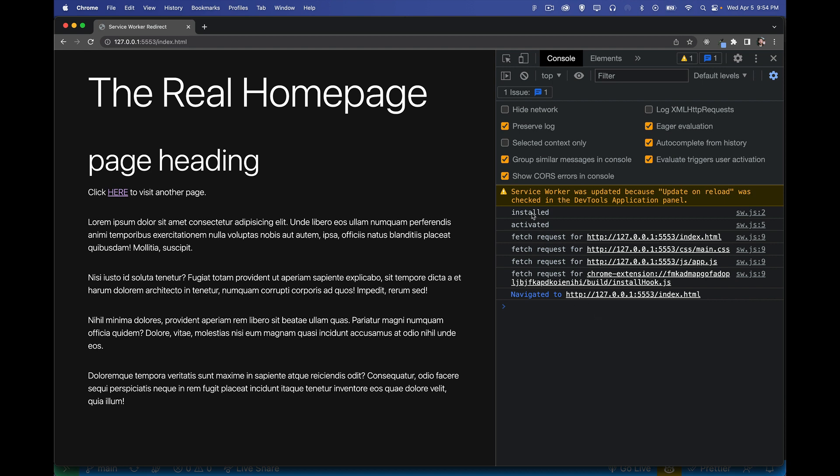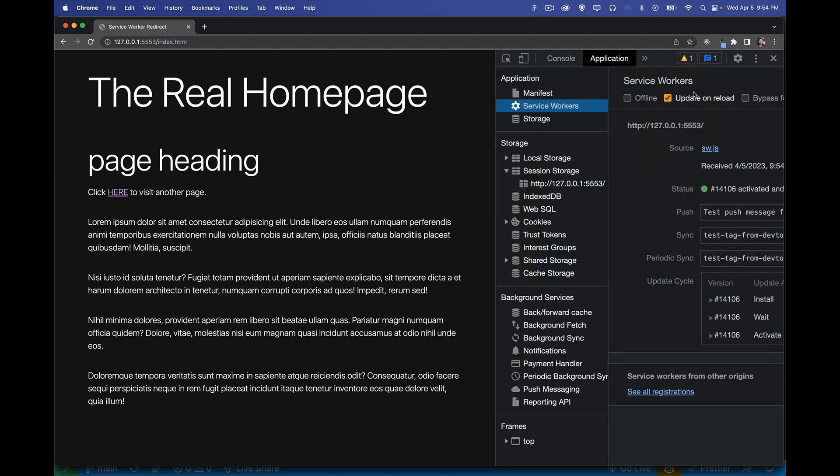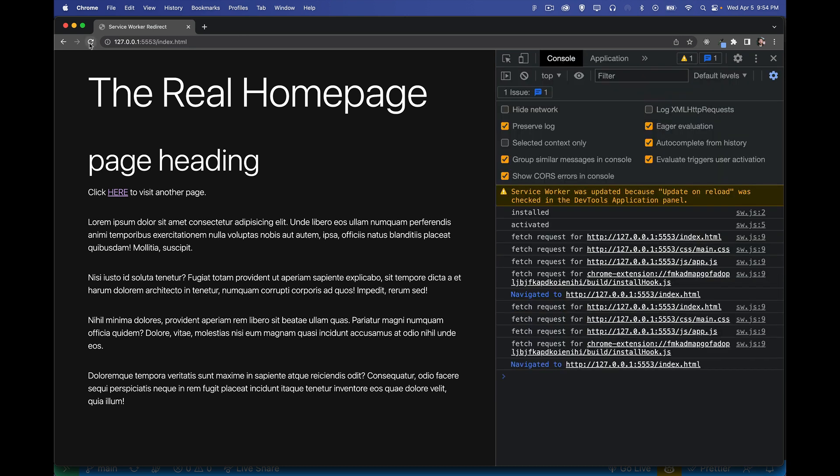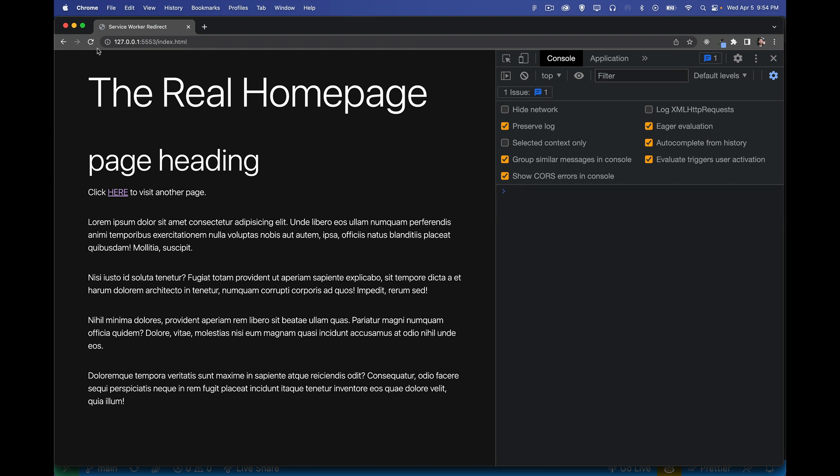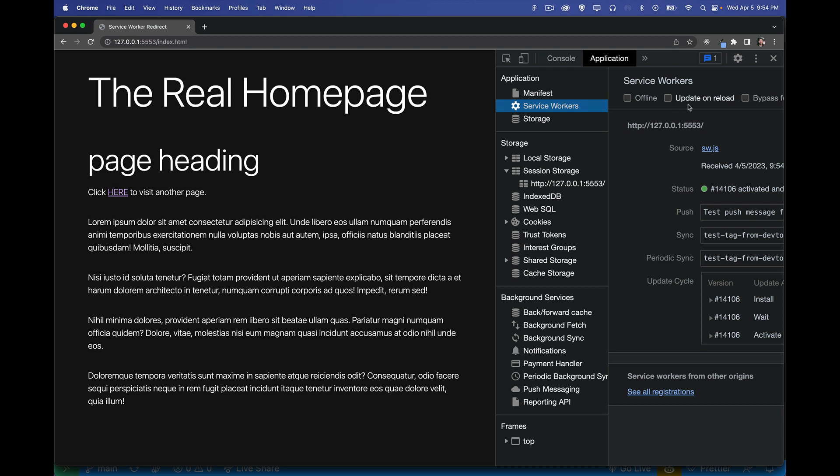Now it did the installed and activated again, because inside of my application tab, I do have update on reload. If I get rid of that, and I come back here, and I refresh, let's clear this out just to see. I'm just getting the fetch requests. I'm not getting the install and activated again. So I'll turn this back on just until we've got the service worker finished, then we'll disable that.